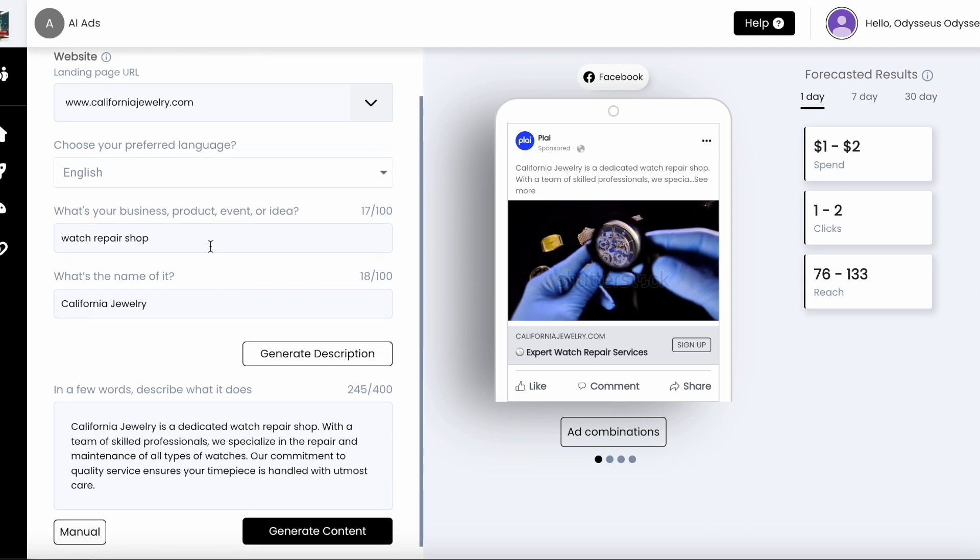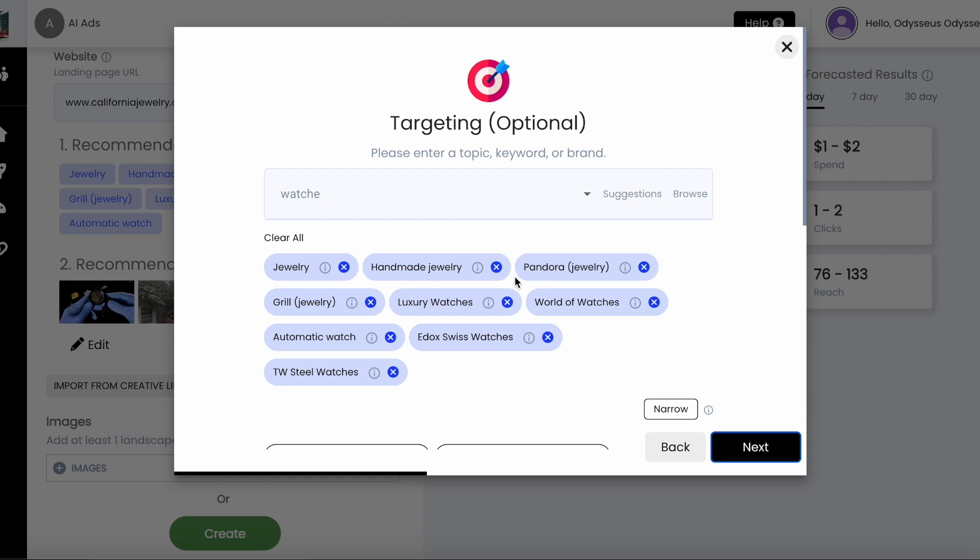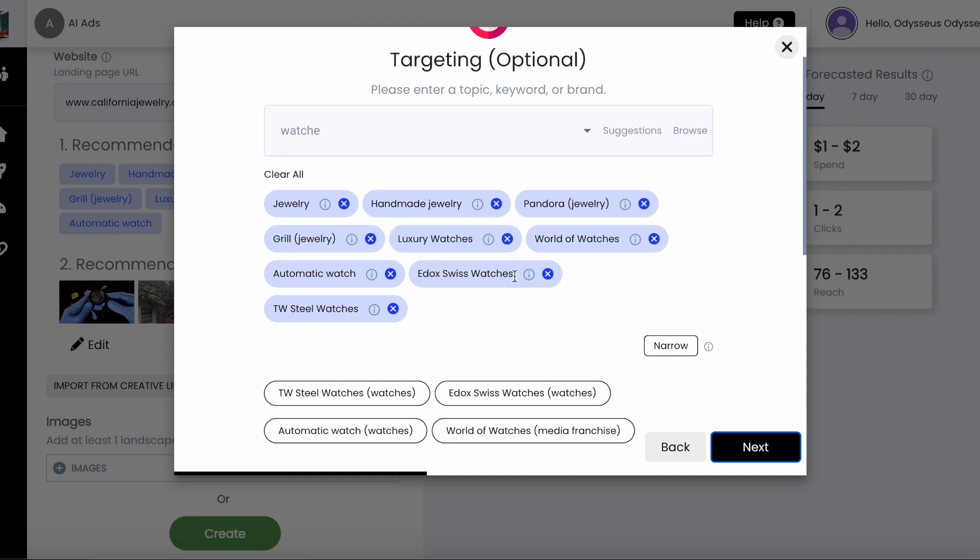You can tap edit to review your recommended targeting, with the option to add or remove any other target interests you would like.